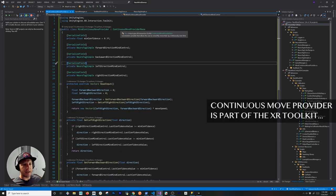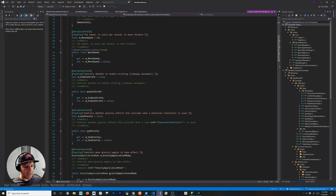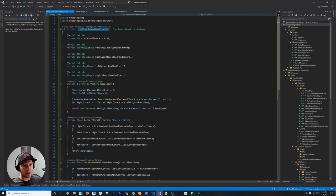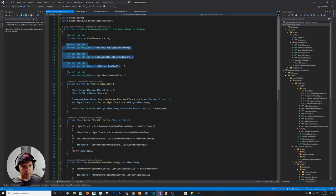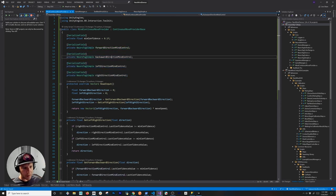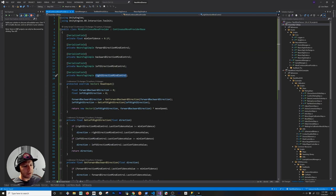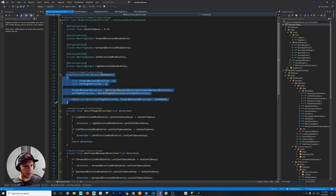What I did here is I'm overriding the continuous move provider. It's inheriting from the locomotion provider, which allows us to move the XRig. I ended up inheriting from that and calling it MindContinuousMoveProvider. I have a serializable field for minimum confidence because I want to know at what confidence level I want to move the rig — I'm going to change this to perhaps 0.1. Then I have NeuroTag impulse variables that get information from the Next Mind device: one for forward, one for backward, one for left, and one for right, so we can control the XRig in every direction.